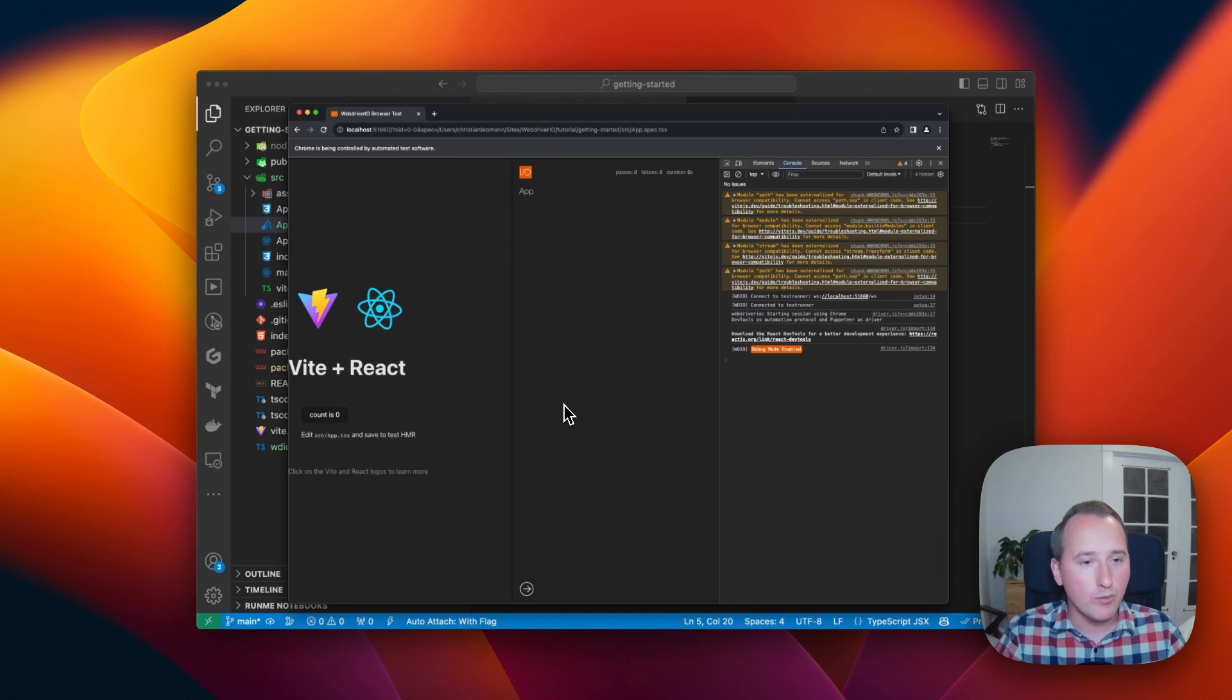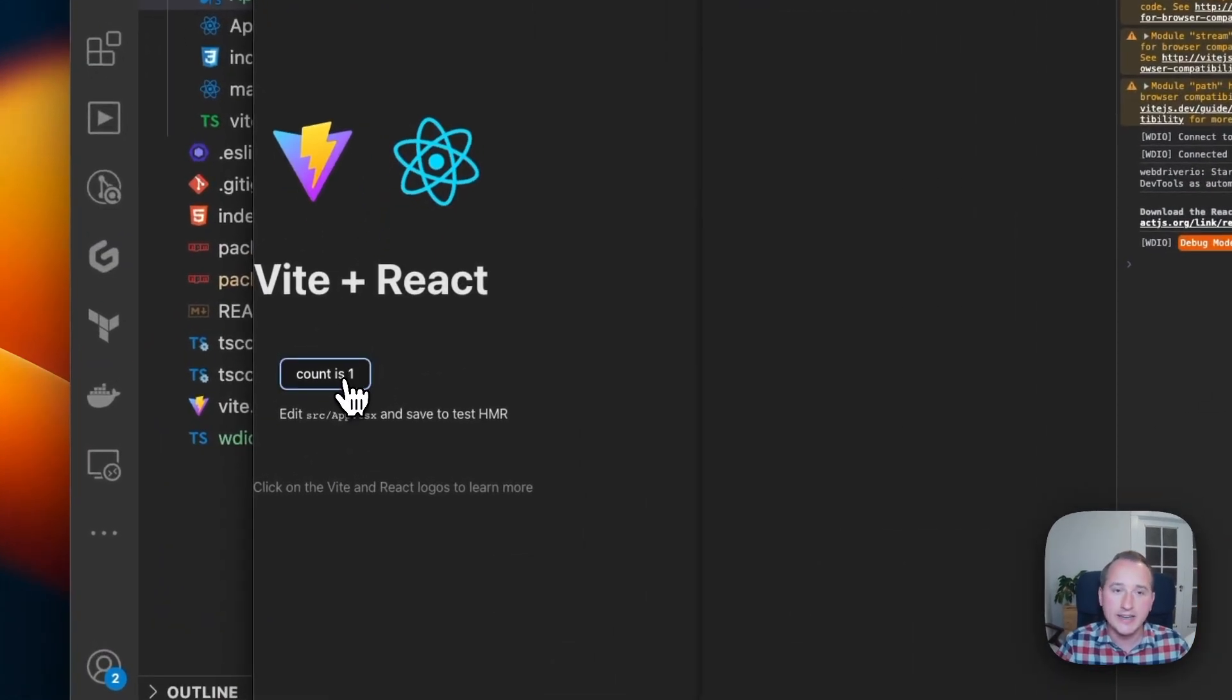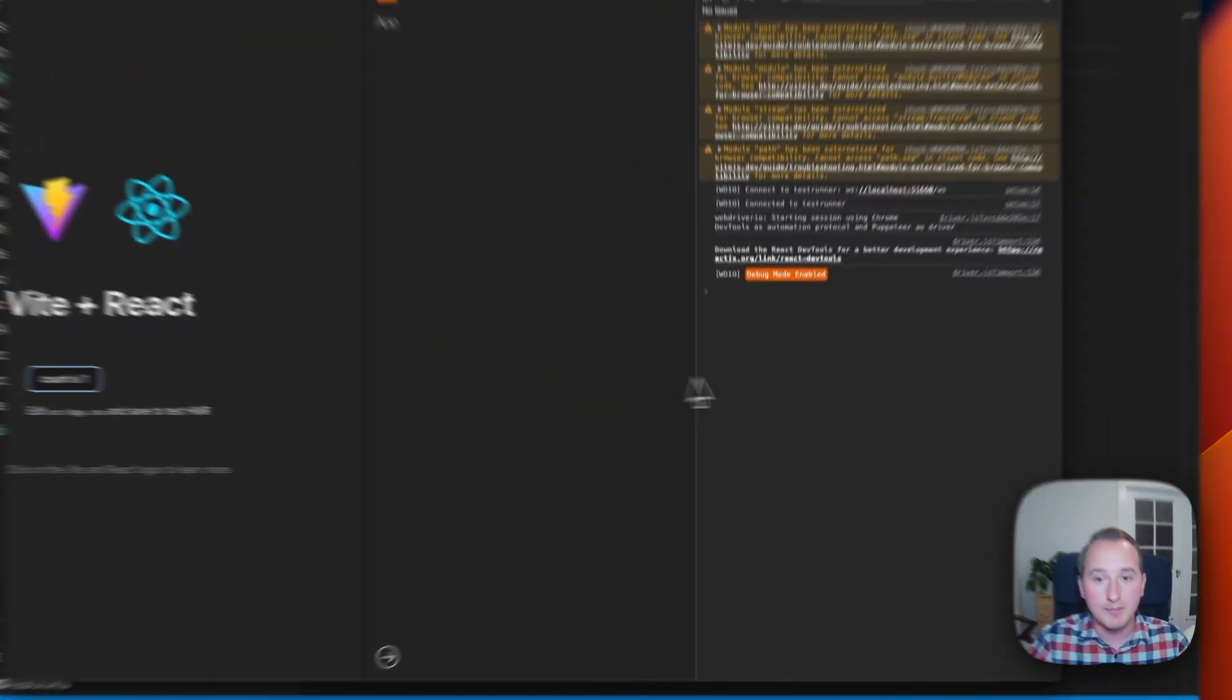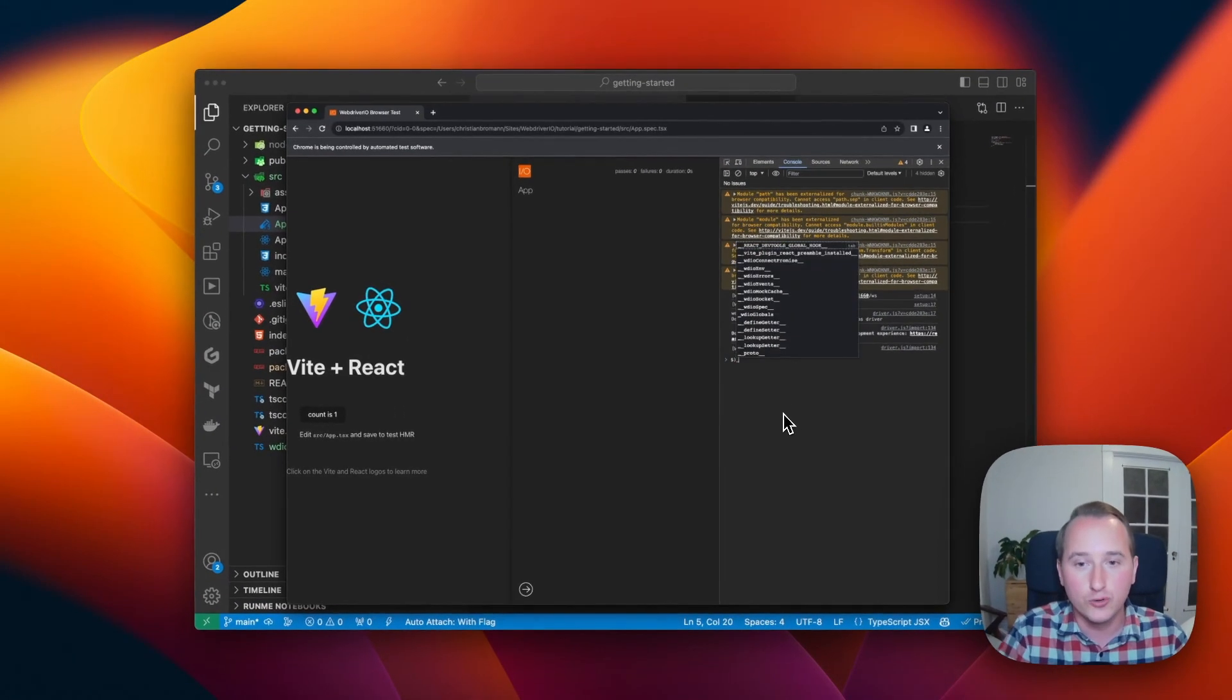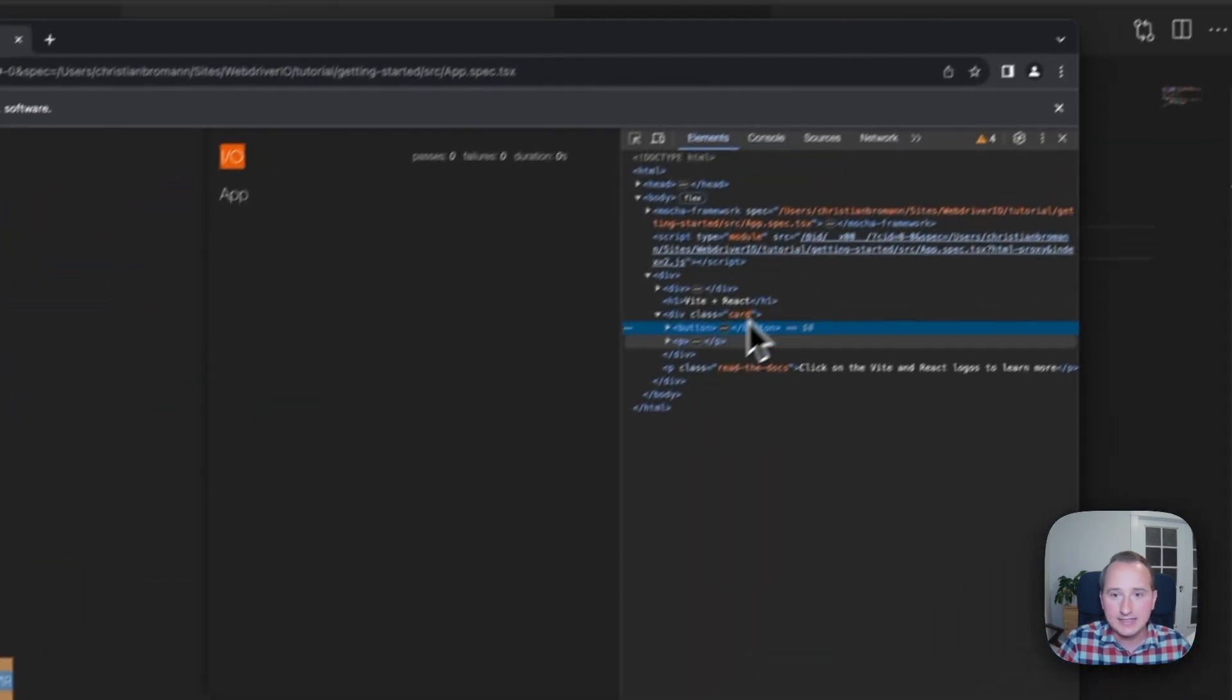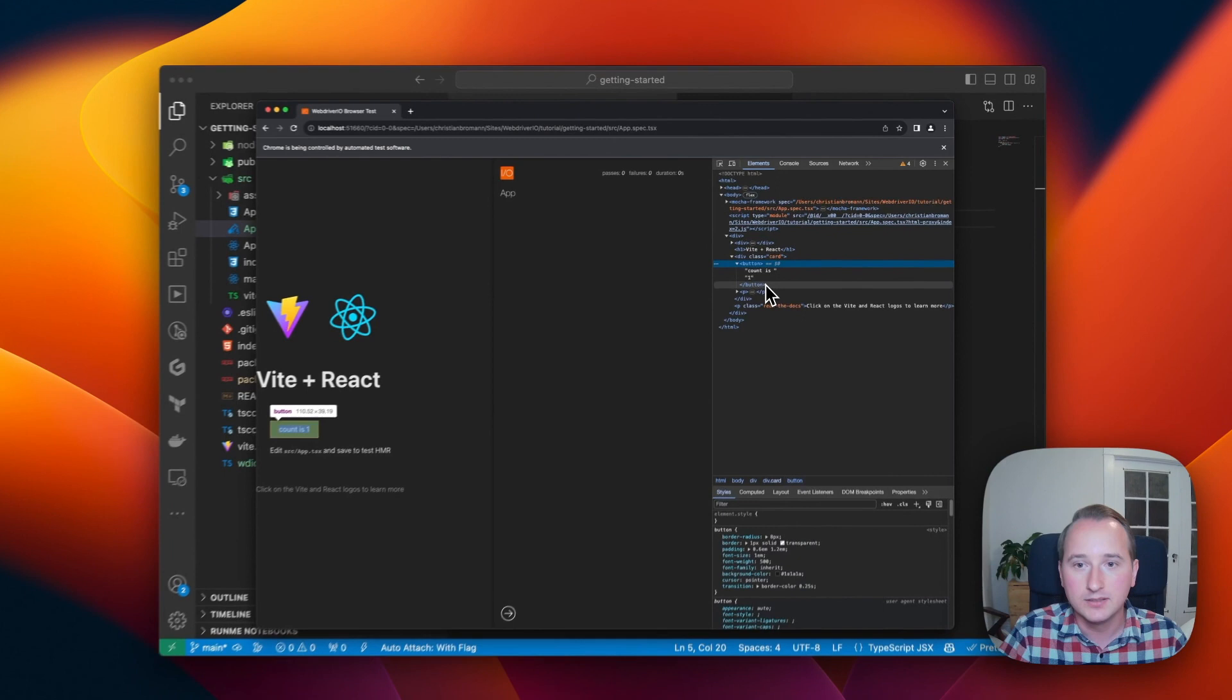The component we want to test now is this little button in the middle. By clicking on it, the text of the component will be increased by one. So we can now use the dev tools here in order to find out what we need to do to play around with that component. We can inspect the element and see that it is a simple button that has a count is one text in it.